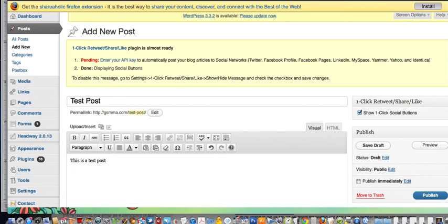That is how you install the WordPress plugin for Facebook. I hope that was helpful — bye everyone, see you later, thank you.